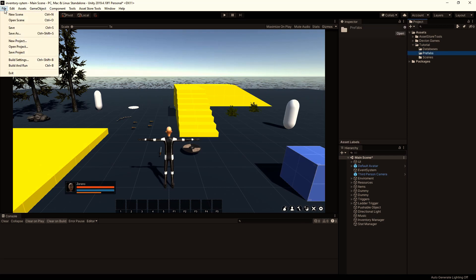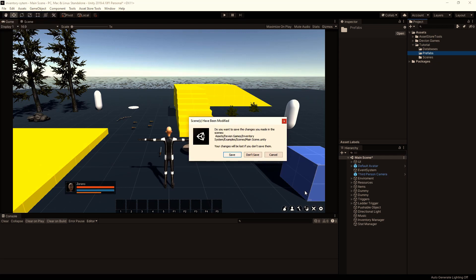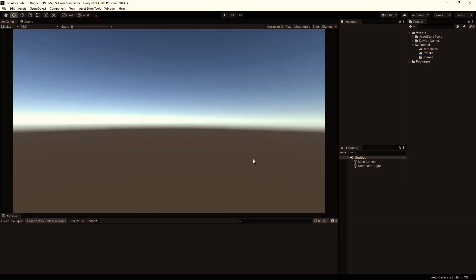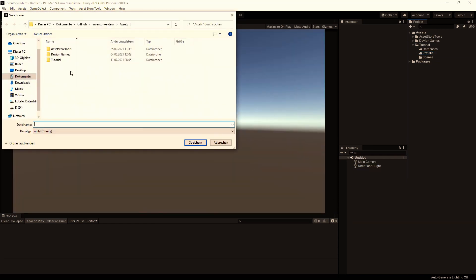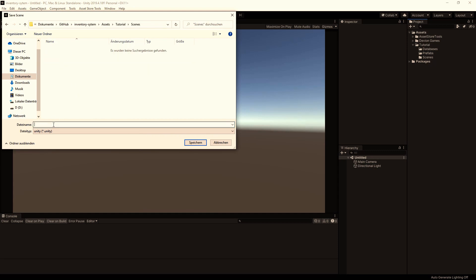Then go to File and create a new scene. Save the scene as a new scene to our Scenes folder.